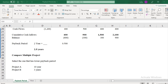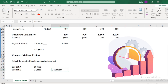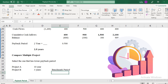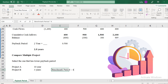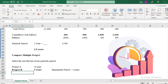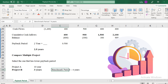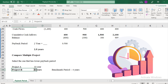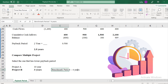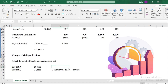Obviously, project B looks like the good one. But whether you select it depends on a benchmark period set by management. If management expects any project to have a maximum payback period of 4 years, then project B is acceptable and project A is rejected. But if the benchmark is just 2 years, then you will reject both projects because both have a higher payback period than two years.